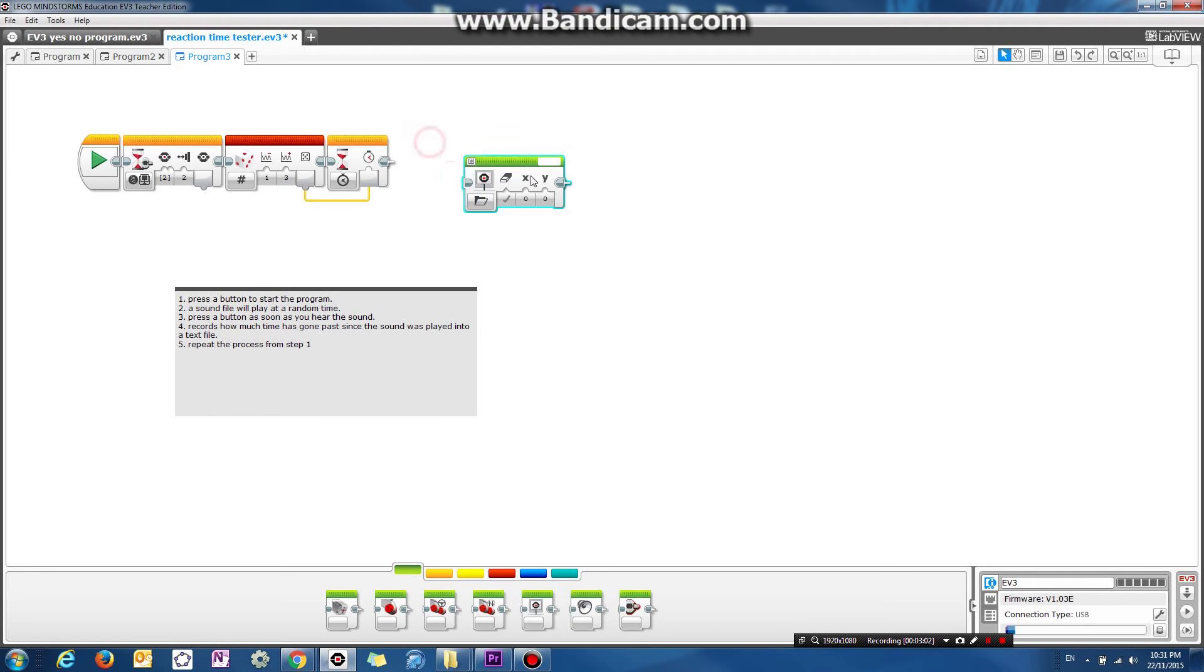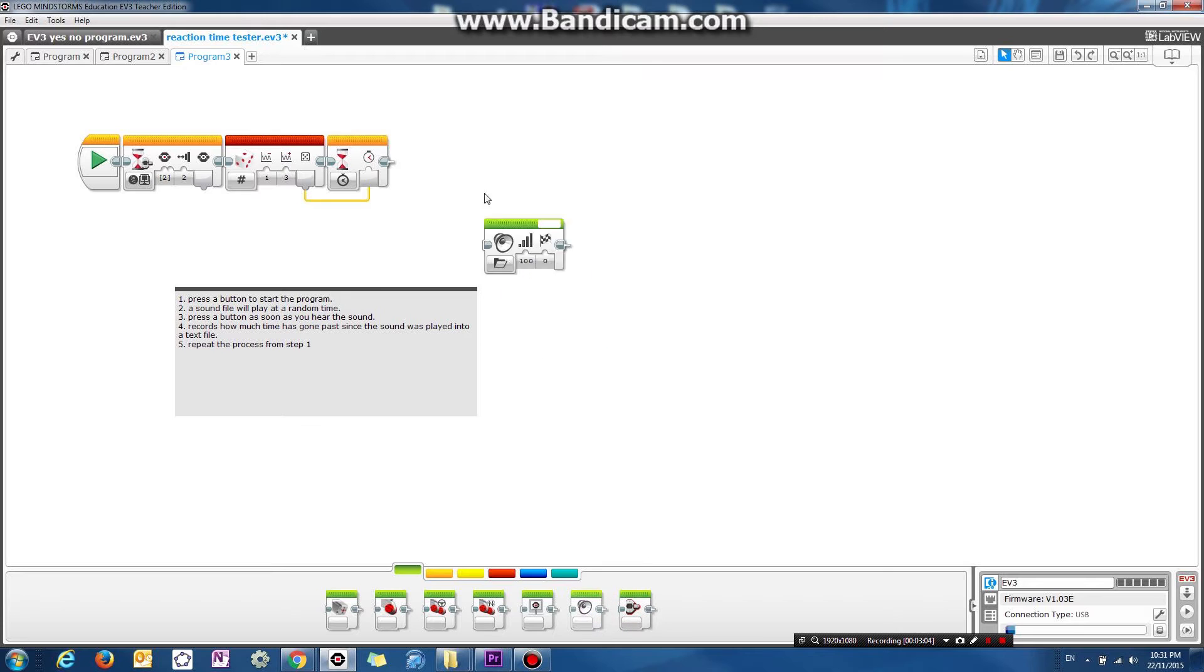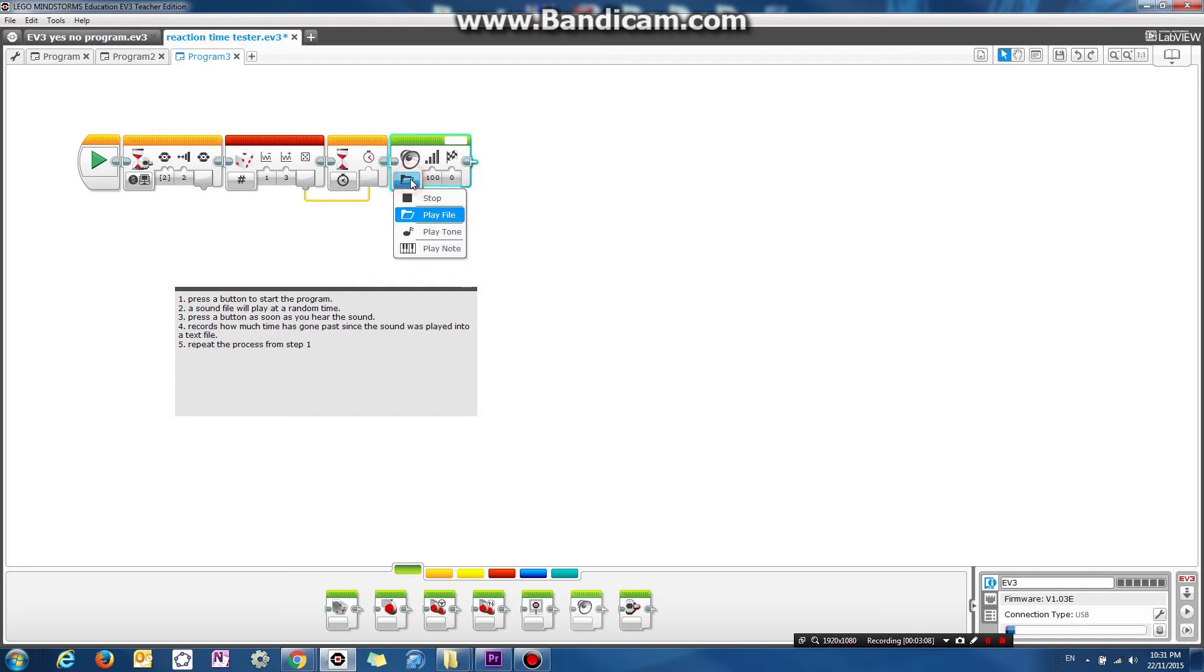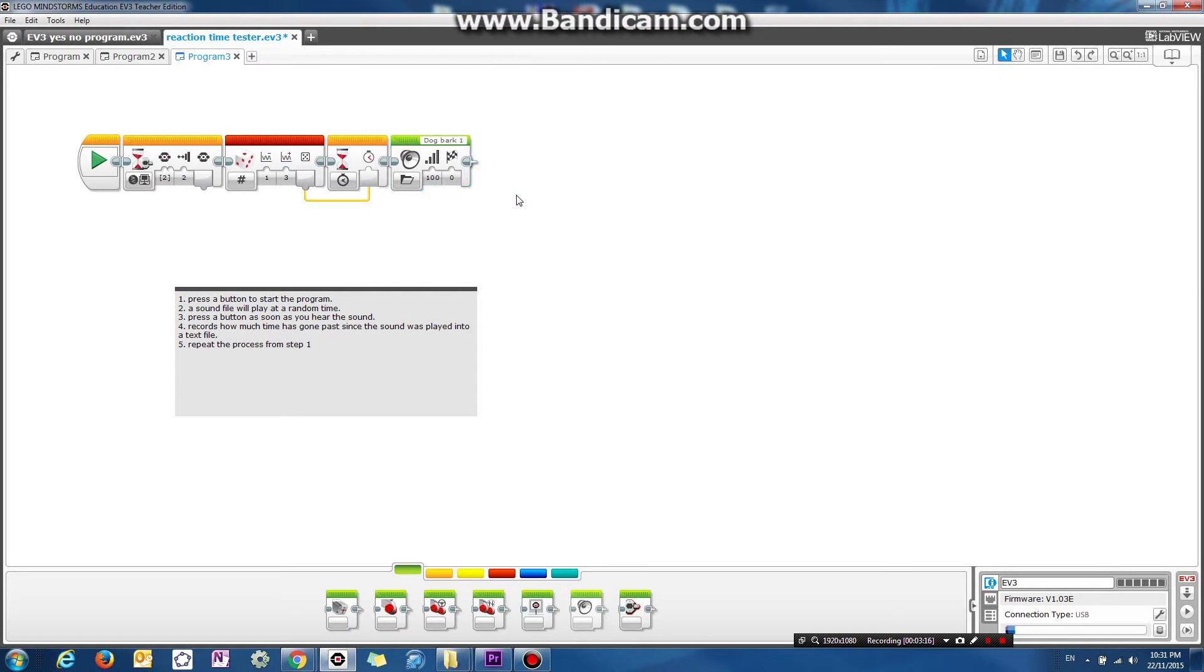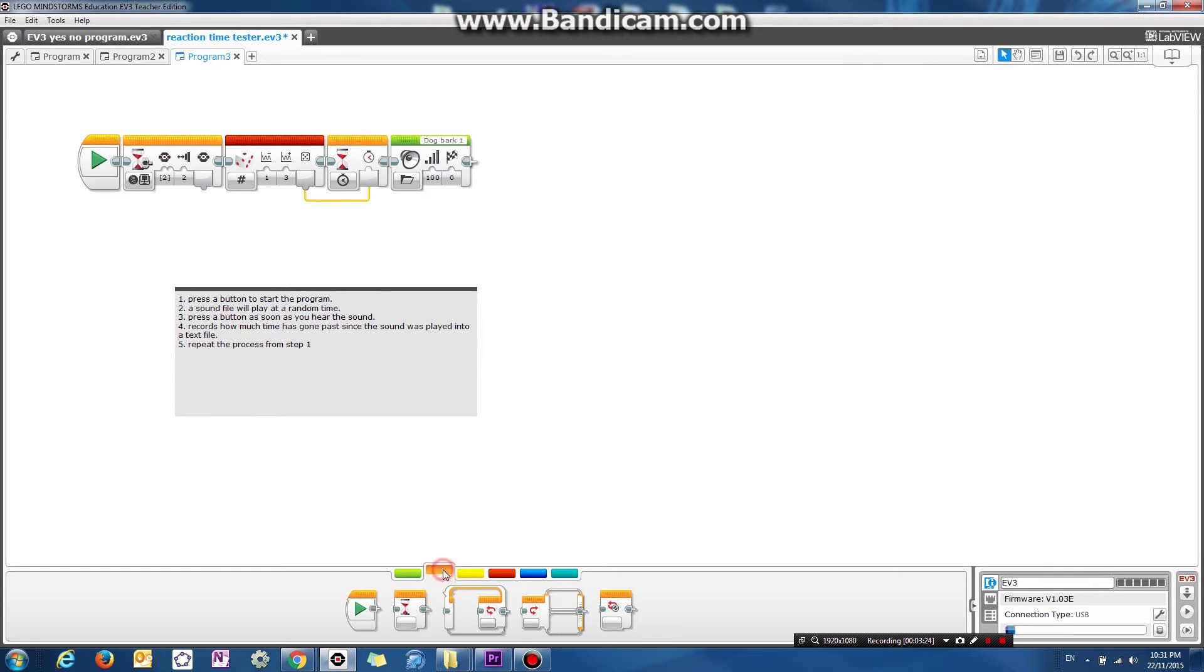And oops, that's not the sound block. This is the sound block. And let's choose just any sound file. So let's just do the dog barking. Ooh, I hope that didn't scare you guys. So yeah, the dog barking sound file is going to play.